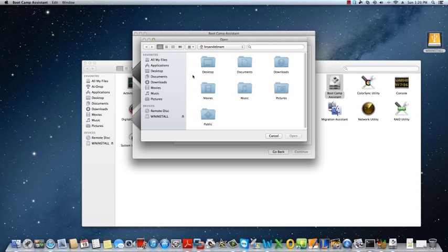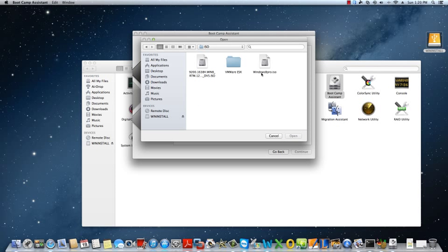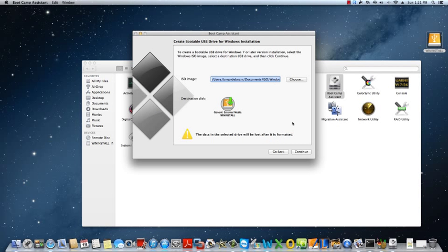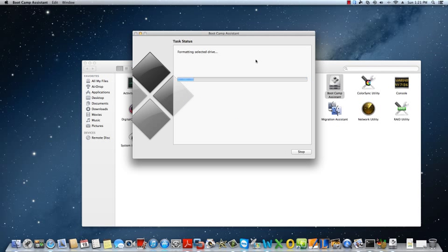So we're going to browse to an ISO image for Windows 8 Pro. I'm going to choose an external SSD to make the install disk.